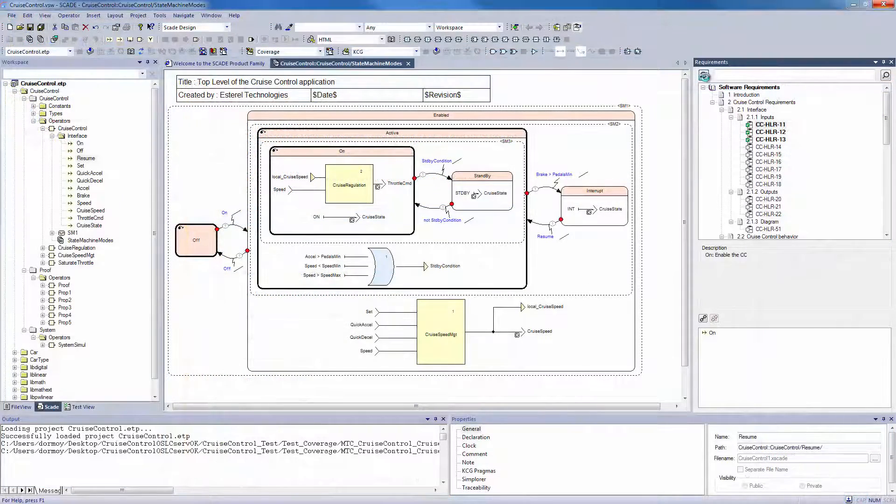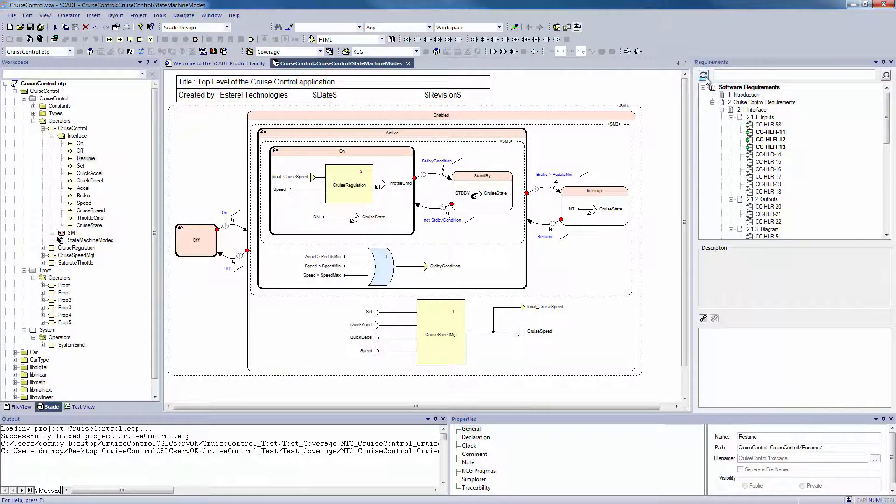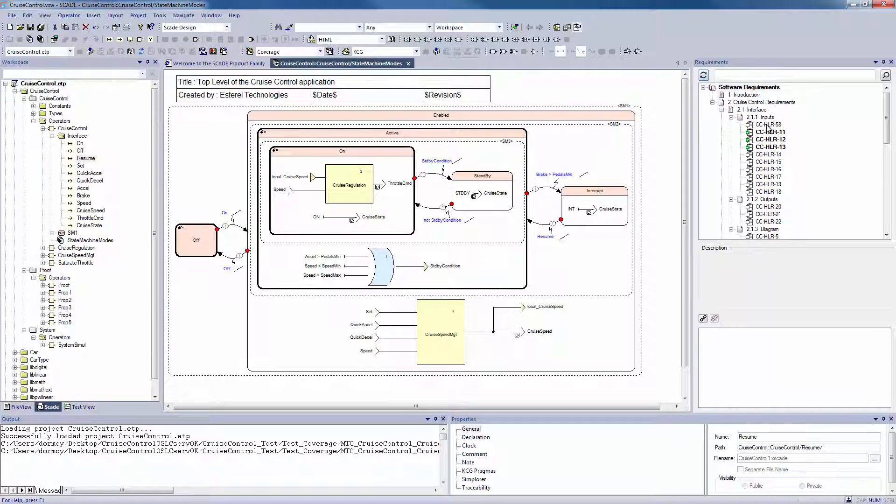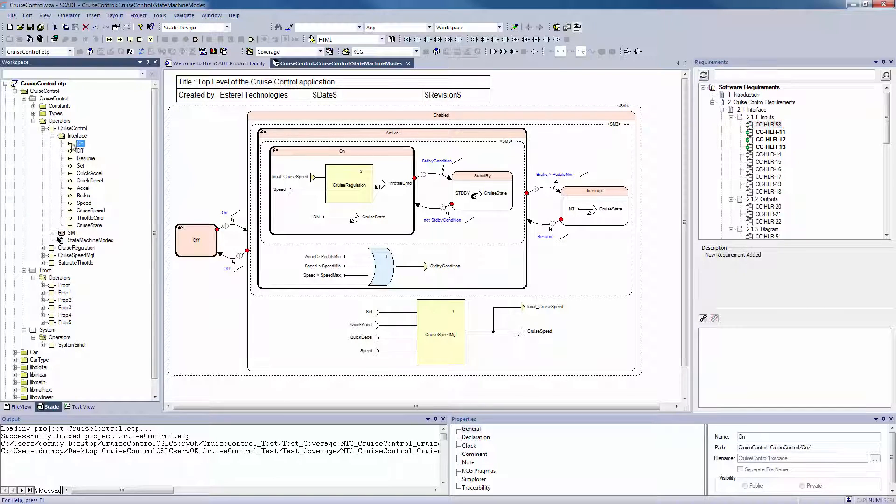On SCADE Suite again, we synchronize with DOORS. Here it is. Now we can make traceability with regards to the created requirement.